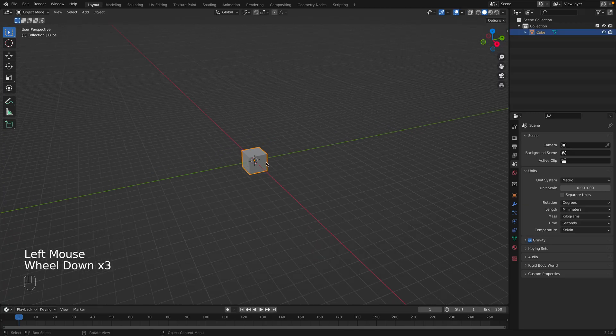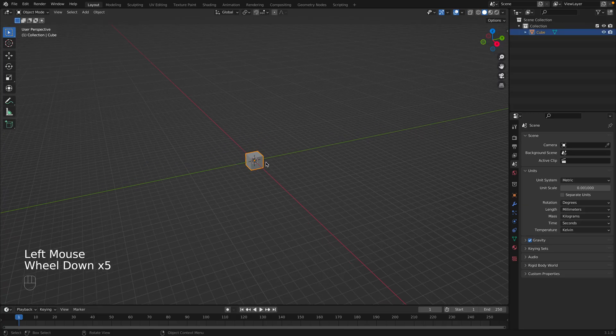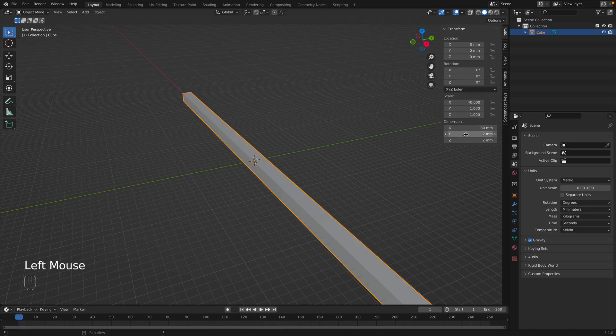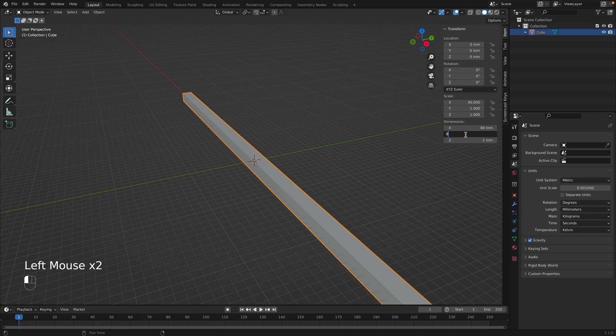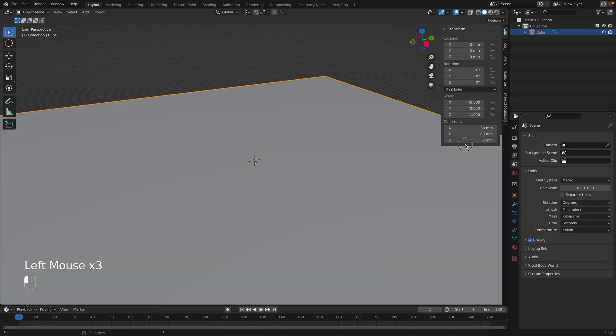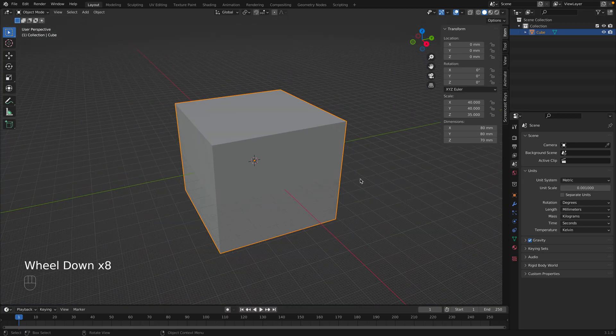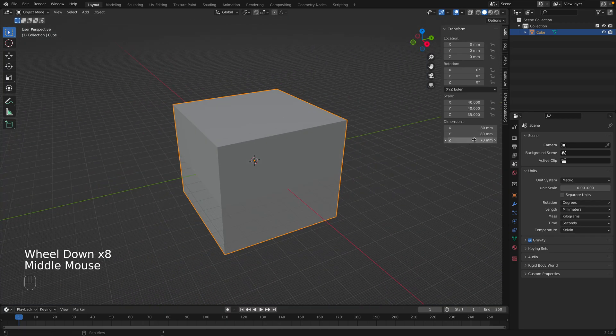So now I'm going to select the object, press N to open up the object properties, and I'm going to set the dimensions: 80, 80, and let's say 70, not quite as tall.